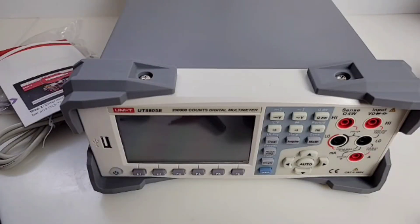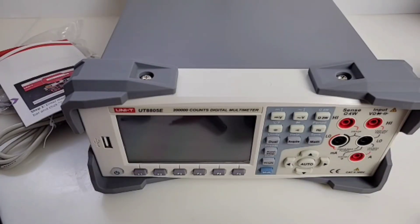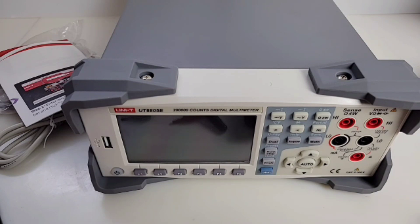That was a quick first look at the awesome new UNI-T UT8805E. Full review coming soon. Until the next one, keep on testing.